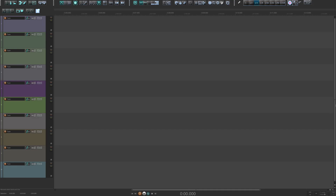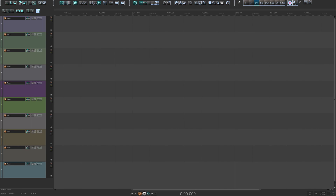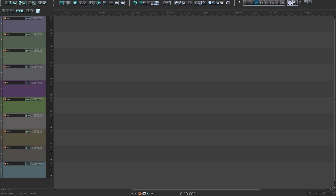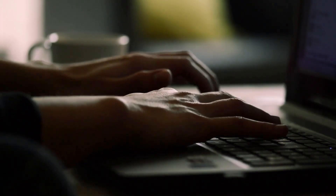Some examples of toggles in Reaper are the mixer window — you can turn it on and turn it off. Another example is the grid lines — turn them on, turn them off. Or bringing up the track manager — turn it on, turn it off. These are just a few examples. Now toggles can be activated in a couple of different ways, the most common being using a keystroke or utilizing a toolbar button.